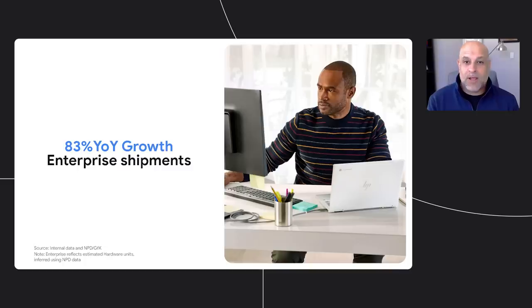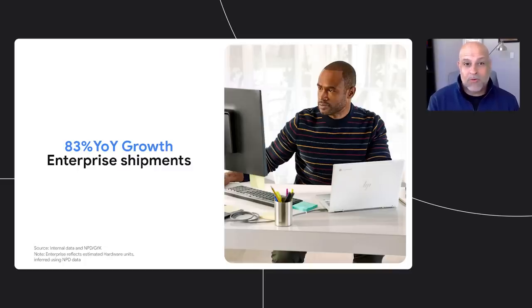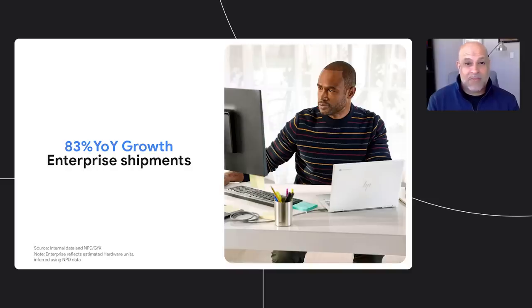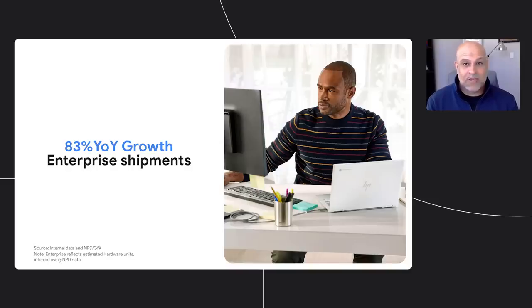From the classroom to the boardroom, Chromebooks are helping make remote work simpler and more seamless. Enterprise is another area of tremendous growth. As companies prepared for a remote workforce last year, businesses saw the benefits of fast deployment, easy remote management, and a great experience for their employees.